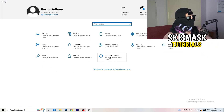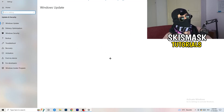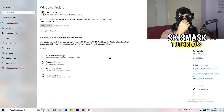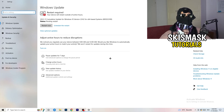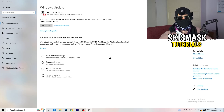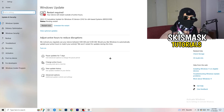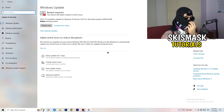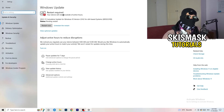Go back to Update and Security. This might sound basic, but trust me — updating every single driver on your PC, especially Windows itself, will help with every issue you're having. As you can see, I need to restart my PC for a pending update. Update everything you can, starting with Windows.